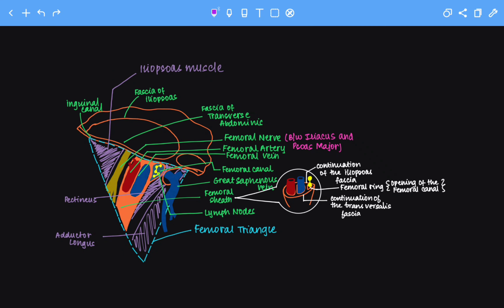Hello everybody. In this video we are going to talk about the femoral triangle. The femoral triangle is a pyramidal shaped structure — like a funnel that tapers at the base — and it's located on the medial aspect of the proximal thigh. Major nerves and blood vessels that supply the lower limb will pass through the femoral triangle.